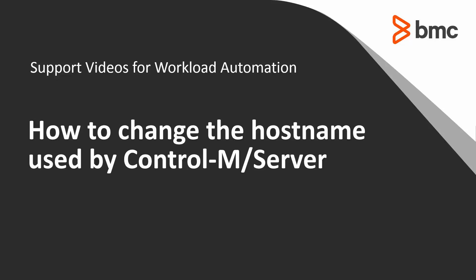In this video, I will demonstrate how to change the hostname control-m-server uses to identify itself when communicating with the agents.